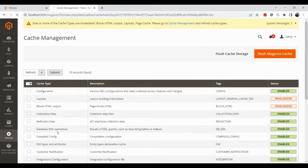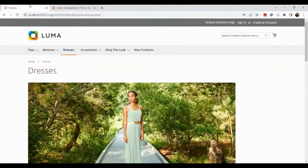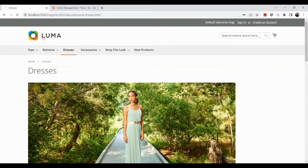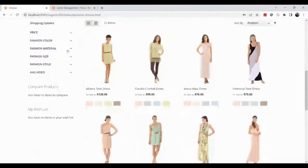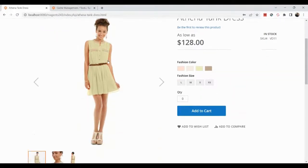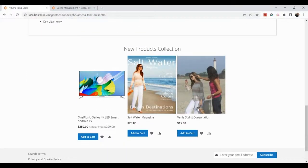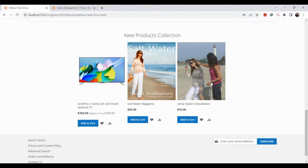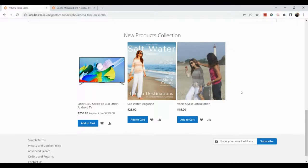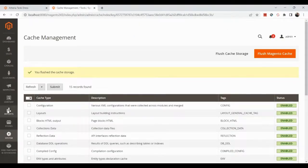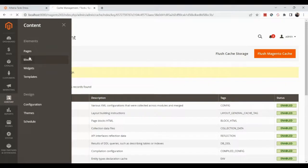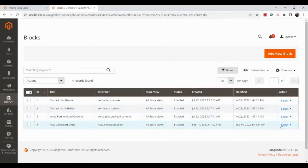After flushing the cache, go to the frontend. Navigate to the website, go to a product — for example under Dresses — and select any product. Scroll down on the product details page. Currently only three products are showing because the selected category has just three items, so the slider isn't very visible.